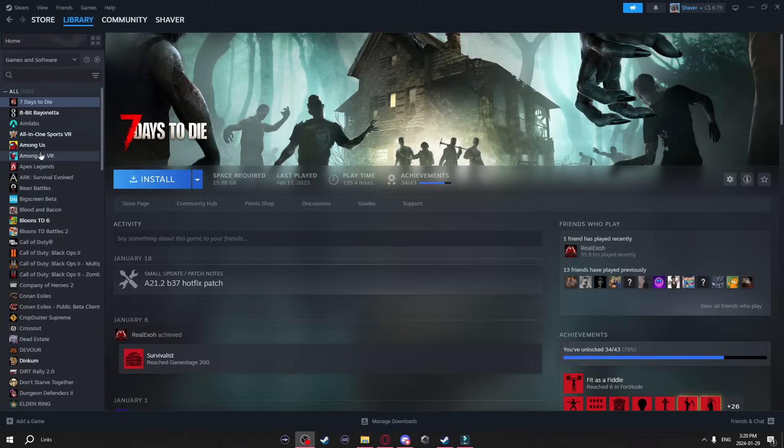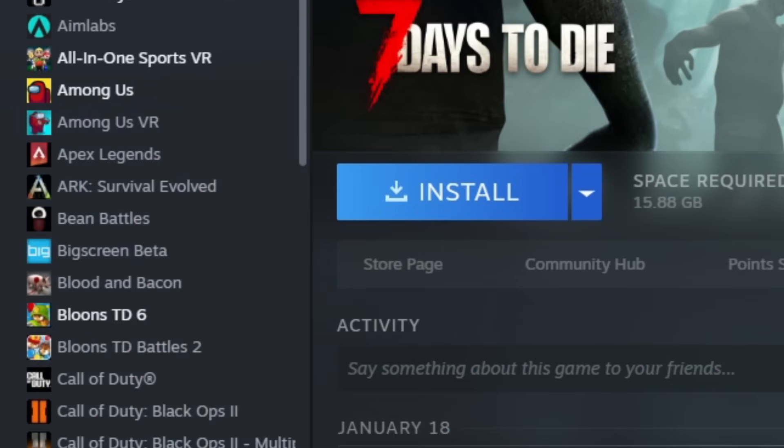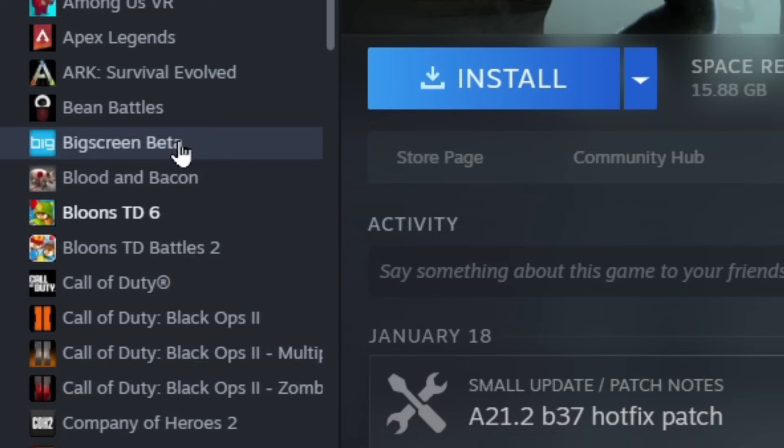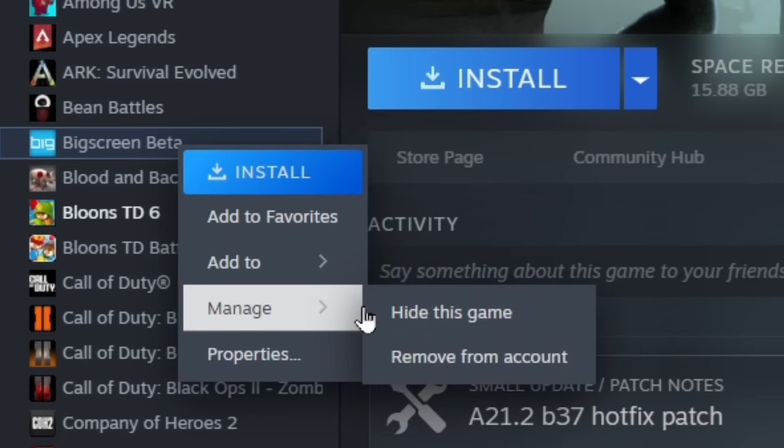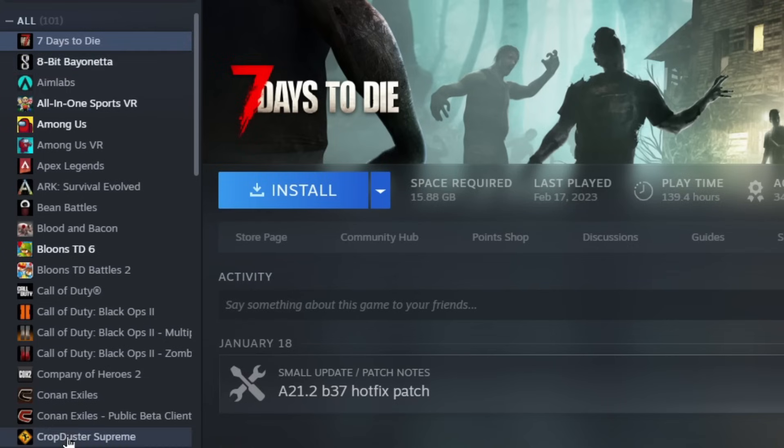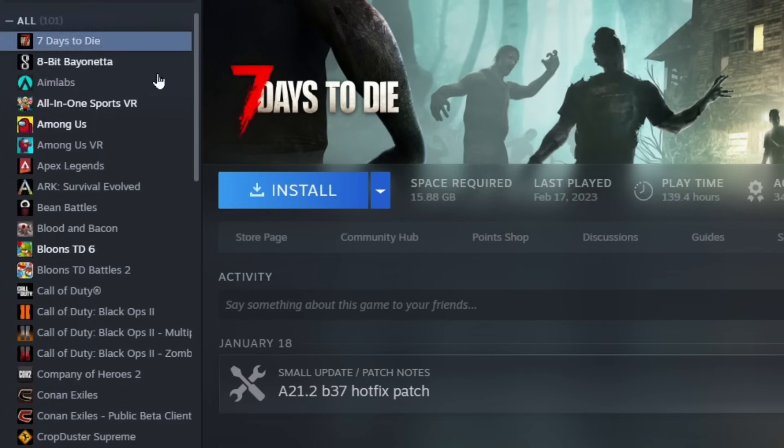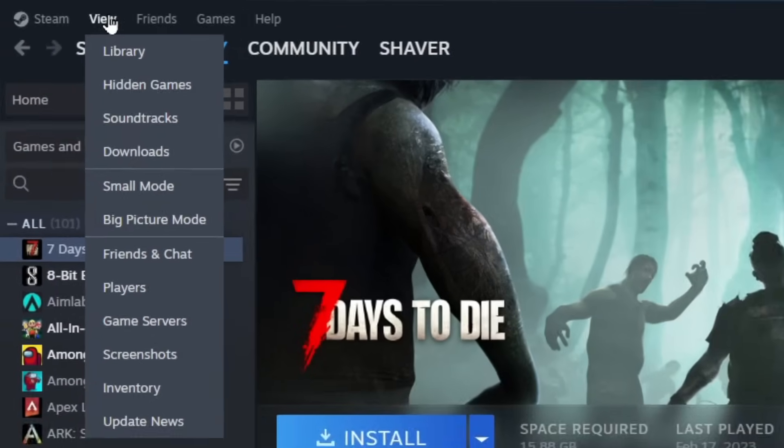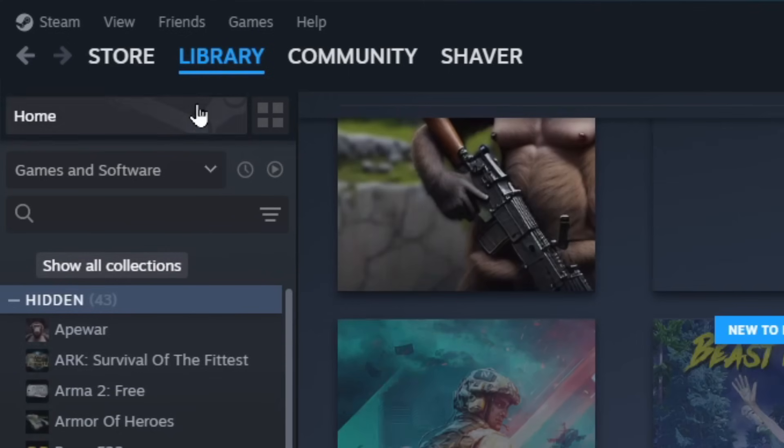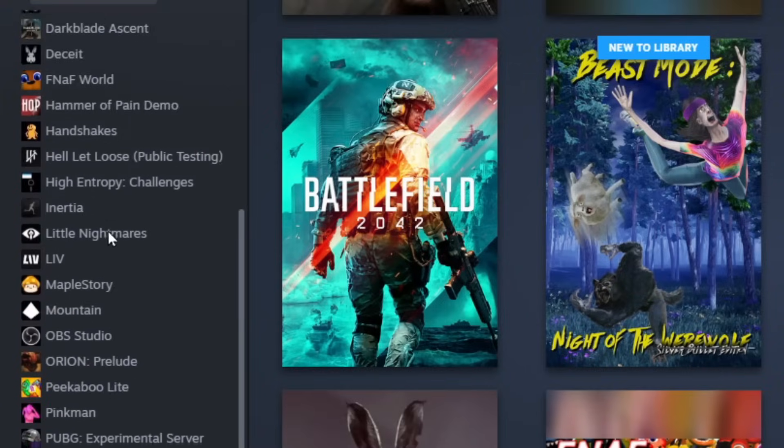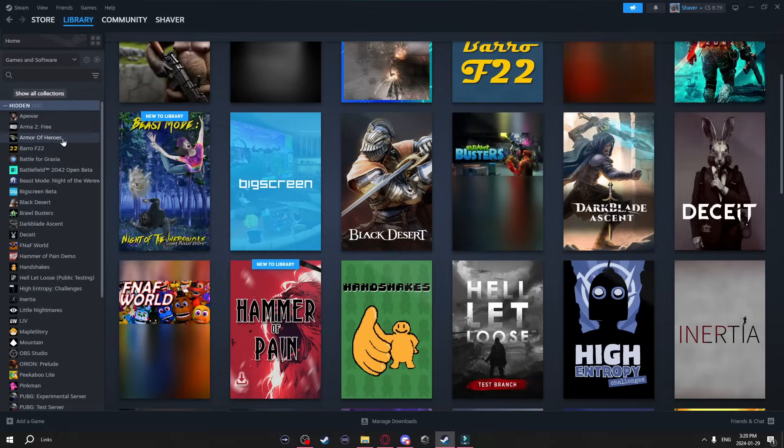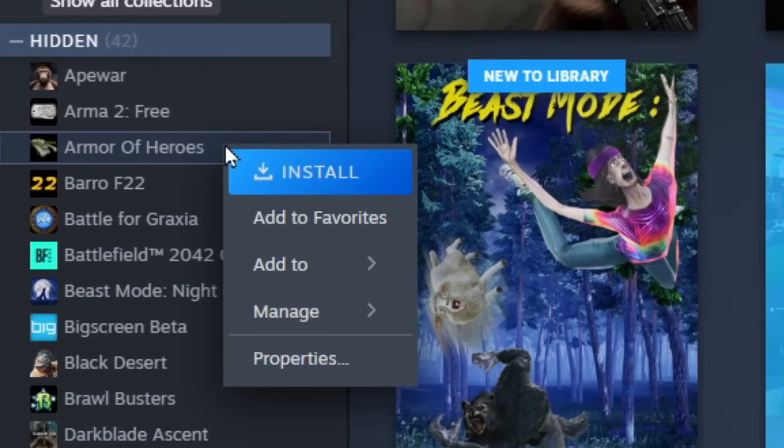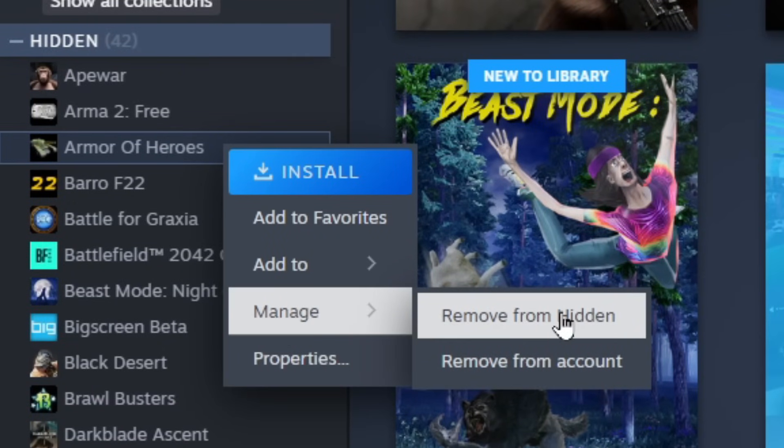Another thing you can do in the library is if you have a game that you don't want appearing on the side here anymore you can actually go ahead and hide it. All you have to do is right click go to manage and hide this game. Now you won't see this game here on the side and if you ever want to for some reason unhide it or go view it again just go to the top here and click view and then hidden games. Now it's going to show you all the games you have hidden. Now if you want to unhide one you just right click it go to manage and remove from hidden.